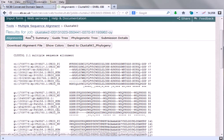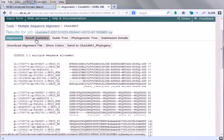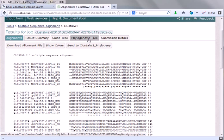This is the alignment results and lots of different tabs are there: result summary, guide tree, phylogenetic tree. So we can construct phylogenetic tree with this multiple sequence alignment. This multiple sequence alignment is a very important tool to construct phylogenetic tree.